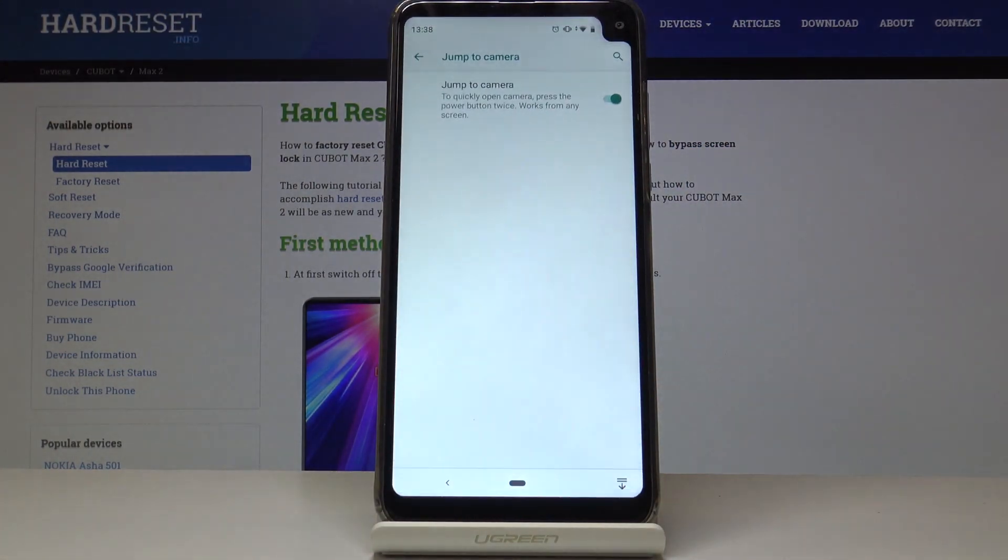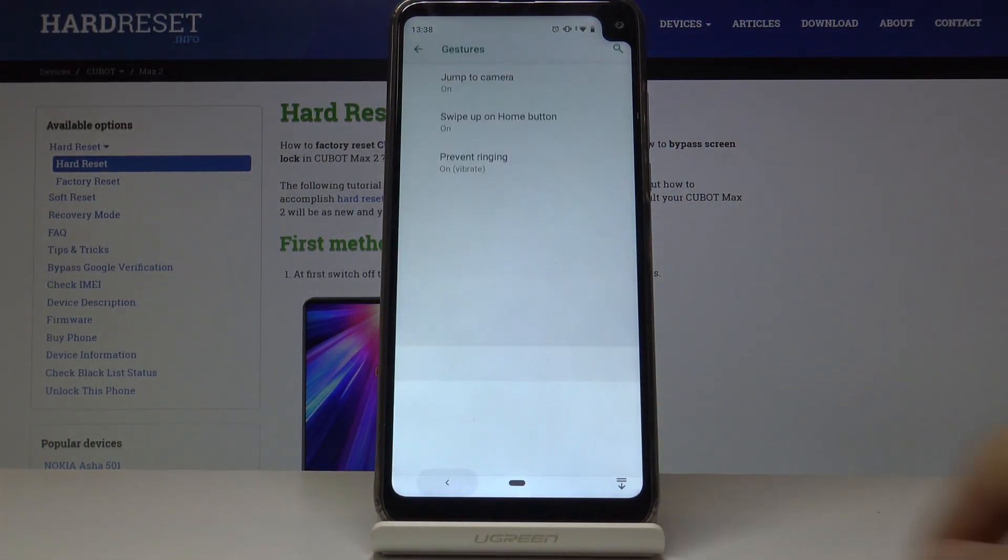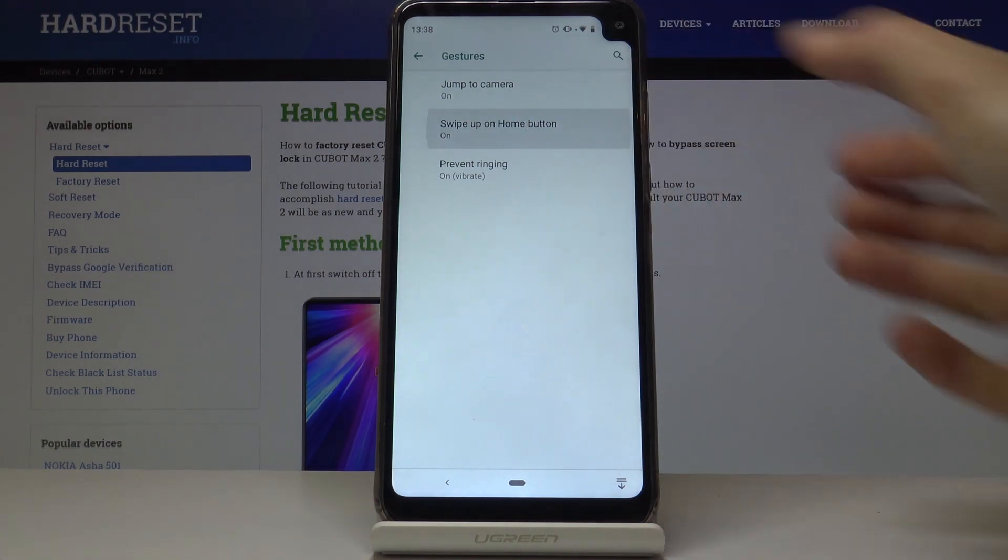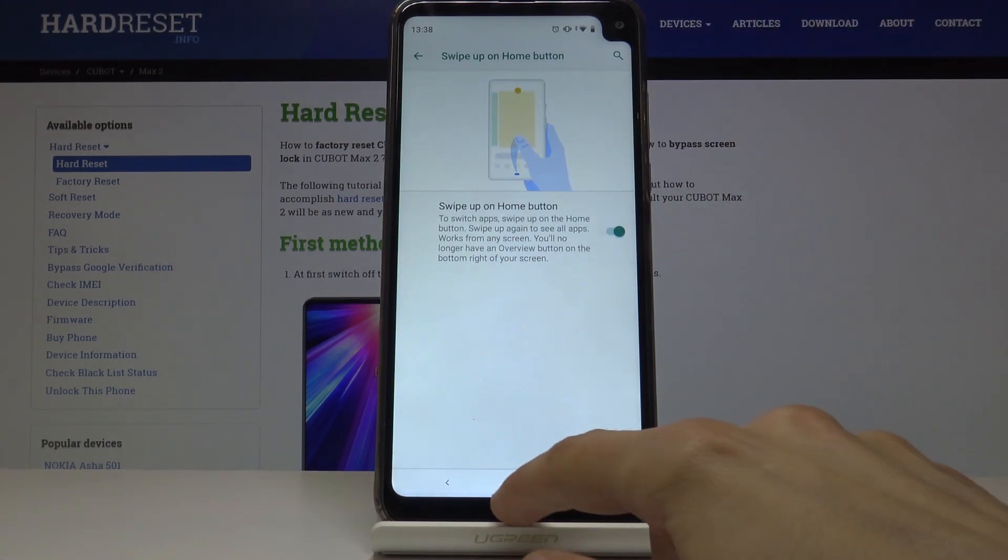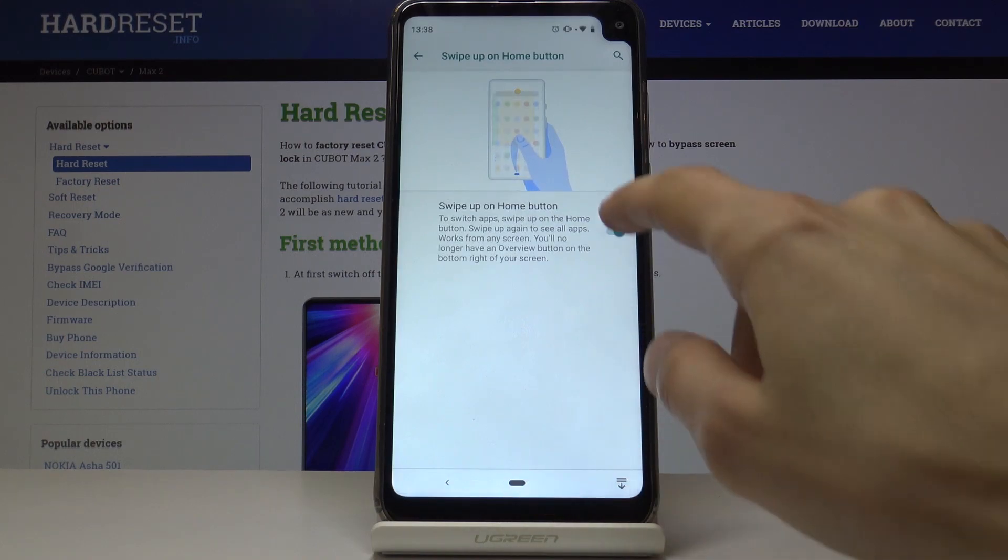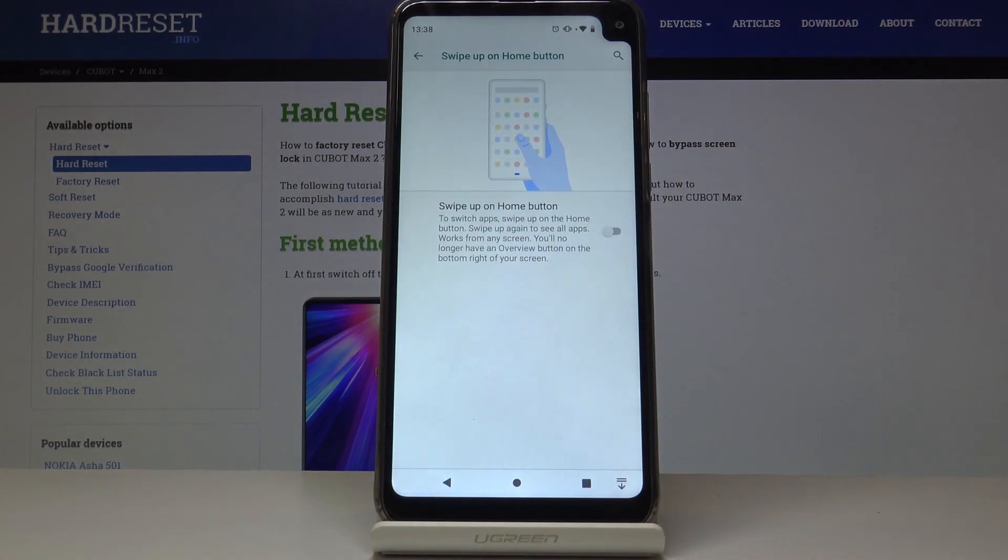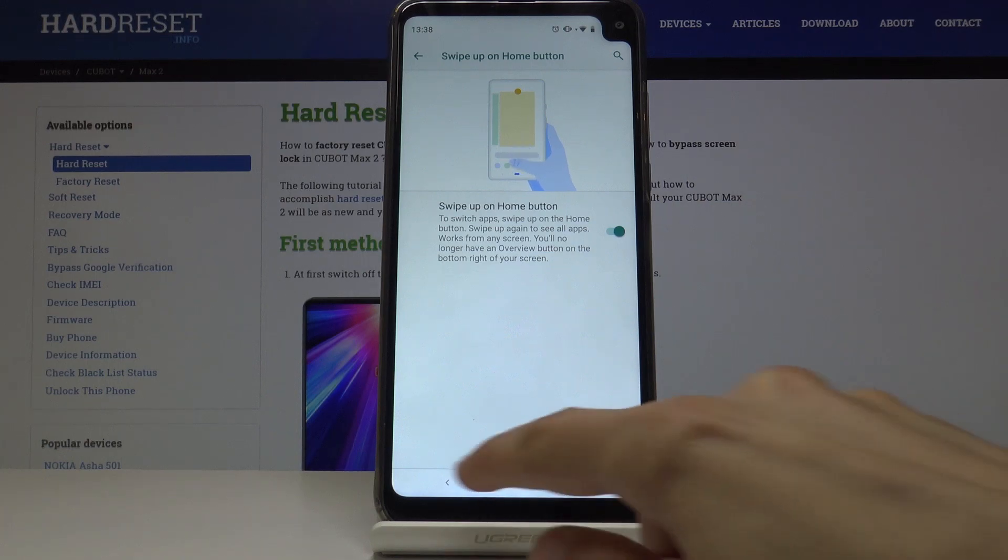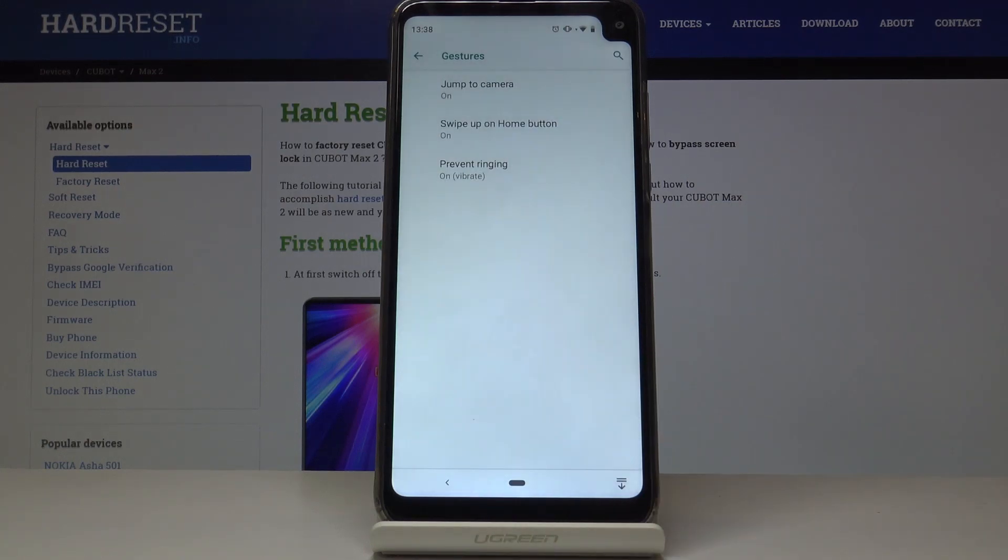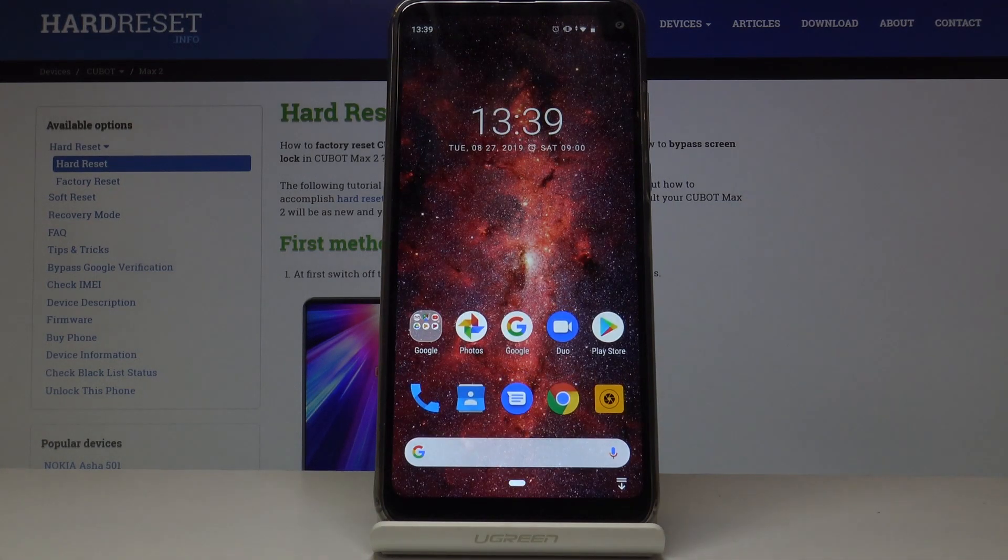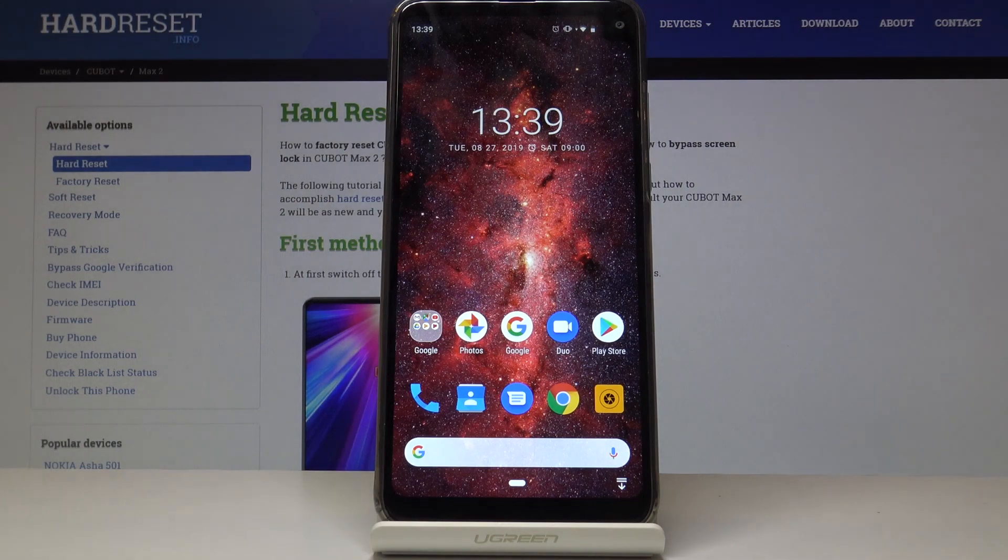If you go back, you also have a swipe up on the home button. That's basically the gestures that we have right here. You can disable this to have normal buttons if you don't like it. That's another option.